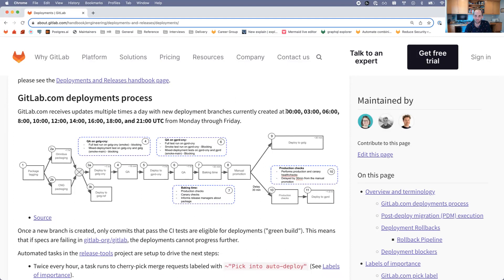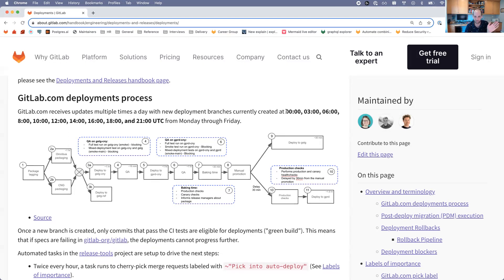These branches are created every few hours several times per day, and that's what these times are. The branch is essentially just a cut of saying, okay, we're going to take all of the commits before this time and create a new branch.